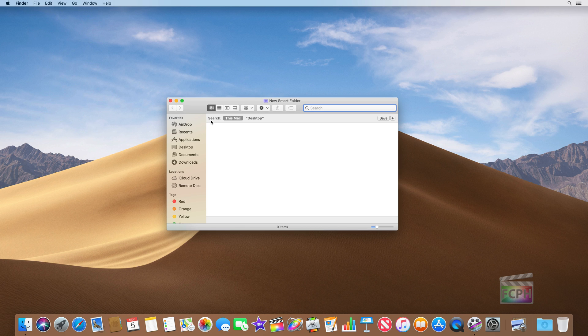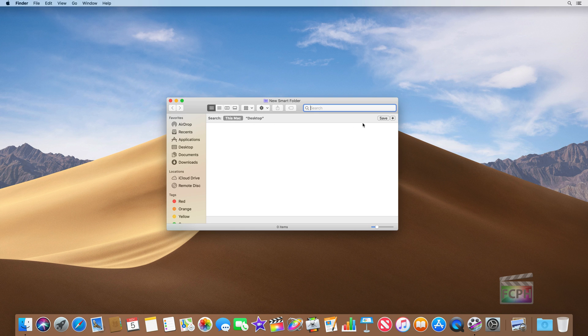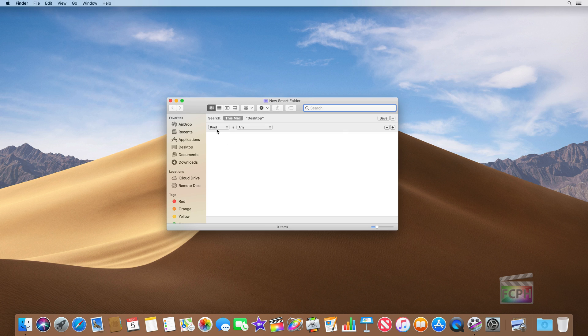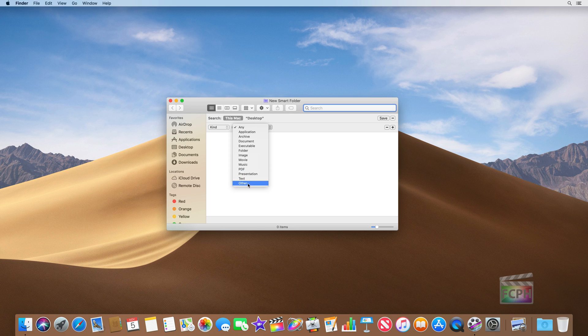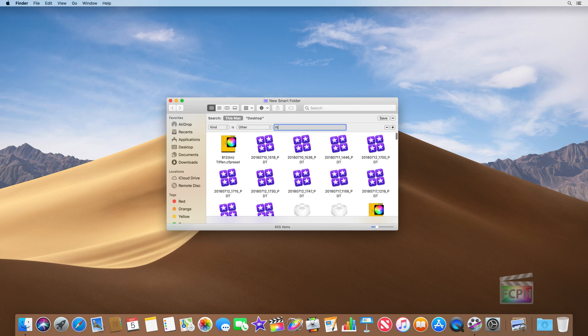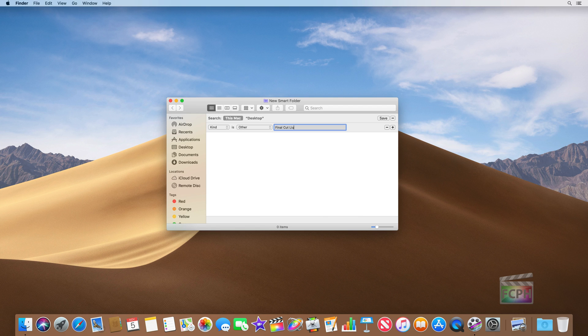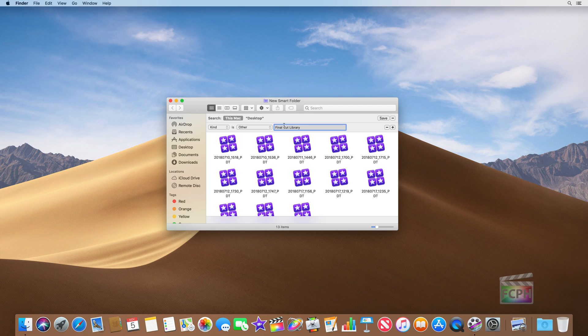The smart folder is going to be like a smart search that's always happening. So we want it to search this Mac and we want it to find any Final Cut library that's on this Mac. Click the plus button, change the kind from 'kind as any' to 'kind as other' and type in Final Cut library in this search.